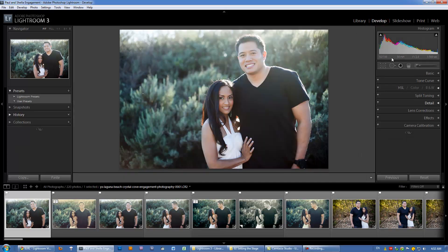The Develop module is really where we're going to be spending the majority of our time in this Lightroom series, because it's where we do all of our processing, our artistic edits — pretty much everything outside of just organizing our images. I do want to quickly show you the similarities and differences between these two modules.